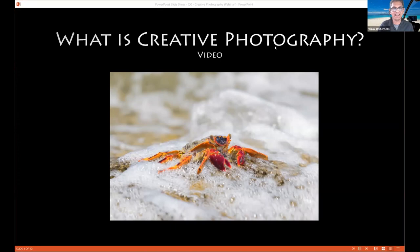I'm going to share with you a video of what we think creative photography is. Here's Varina. Let me open this video up and share the screen. Tell me if you guys hear the sound.